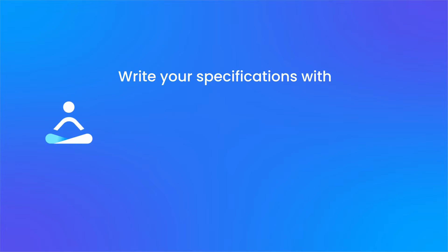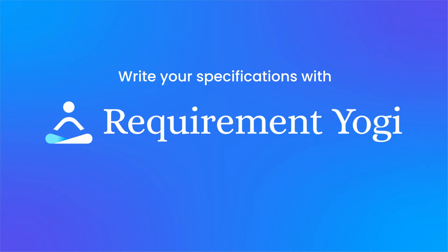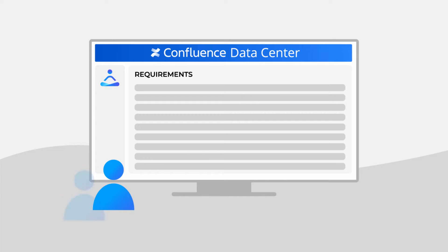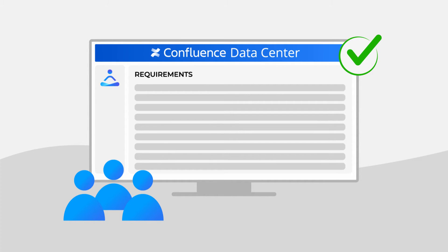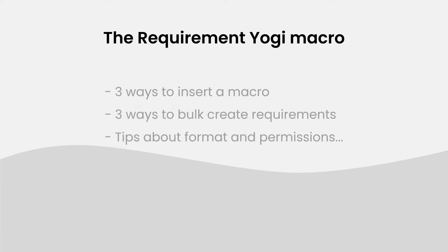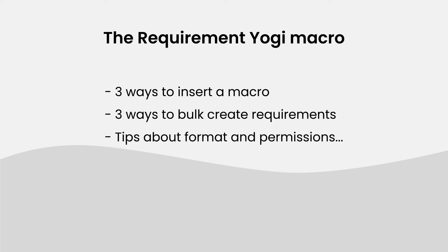RequirementYogi is a tool to help you write specifications. This series is designed for users who want to become proficient at using RequirementYogi for Confluence Data Center, and in this tutorial, we'll go over the RequirementYogi macro.